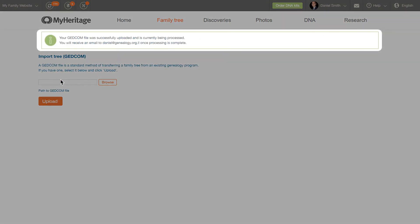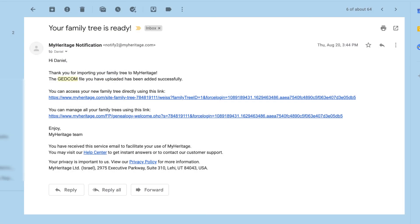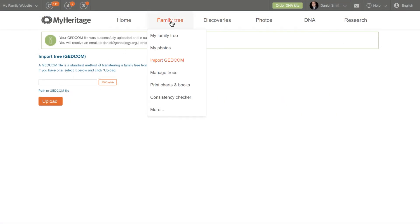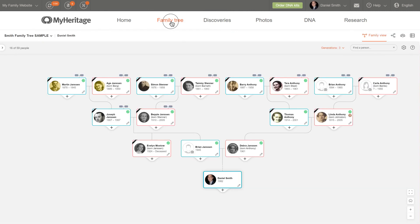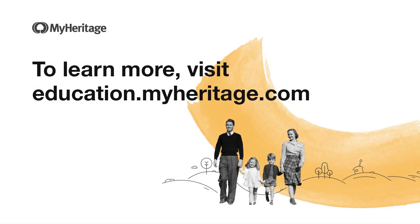The upload process may take a few minutes. You'll receive an email from MyHeritage when your imported family tree is ready. You'll then be able to view your family tree by clicking on the Family Tree tab on the navigation bar. To learn more, visit education.myheritage.com.